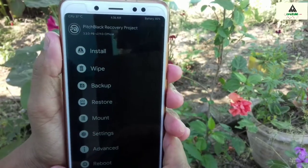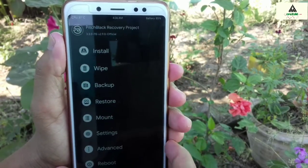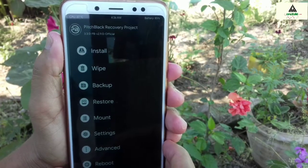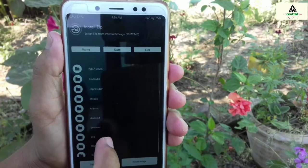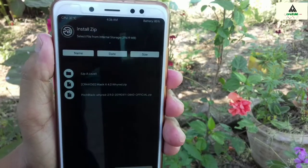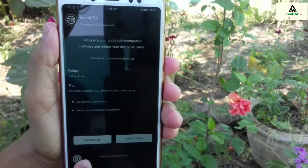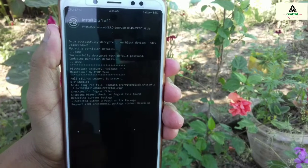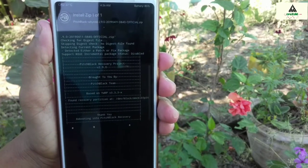If you have installed TWRP on your phone, then it's okay — the method is the same. Now click on the install button and select the Pitchblack recovery ZIP file that you downloaded from the description. Click on it and then swipe, and your phone will reboot to custom recovery mode.